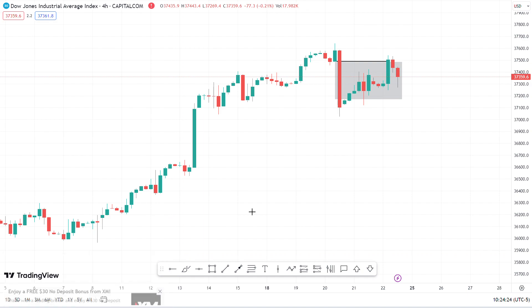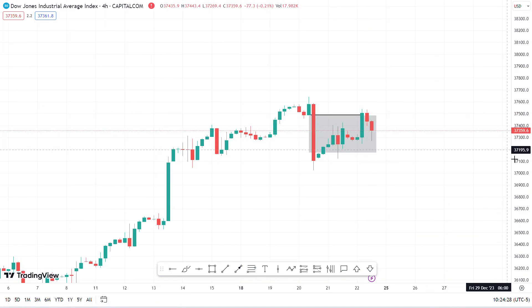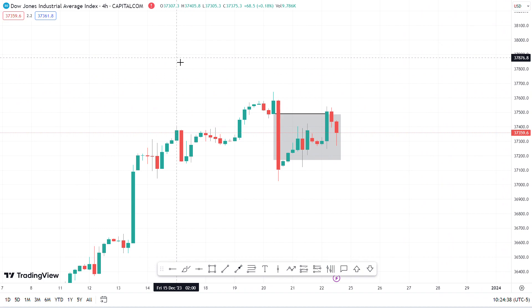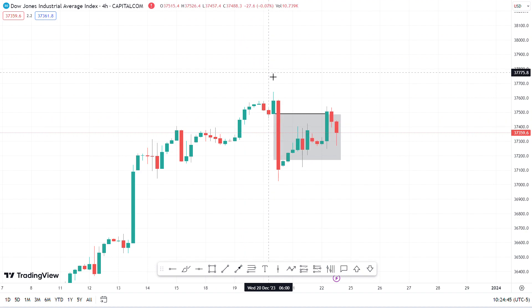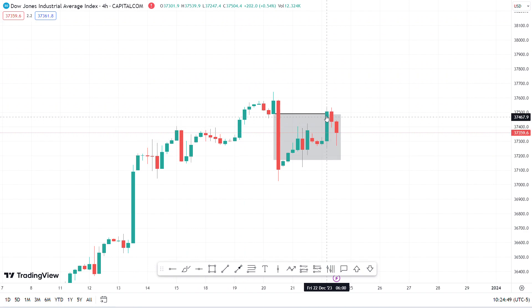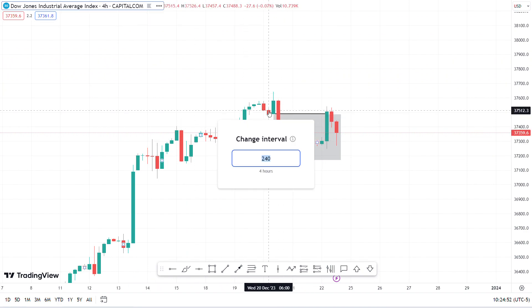Price went into the order block Friday morning. I usually don't trade Fridays, but if the opportunity presents itself I might go for it. Because it went into the fair value gap and this order block, I already had my bias — I'm only selling this Friday. Let's go to the 15-minute.